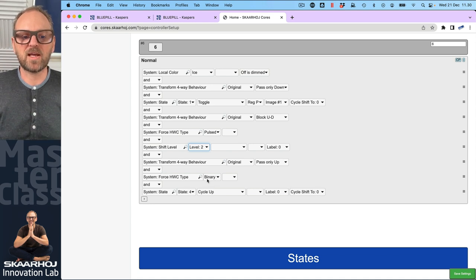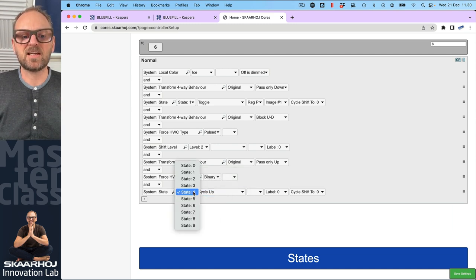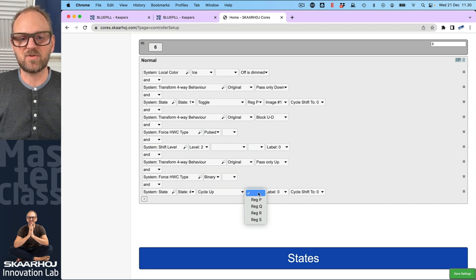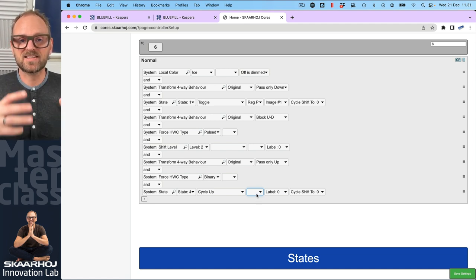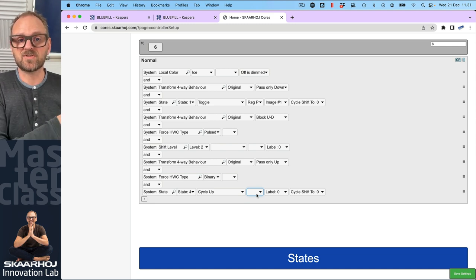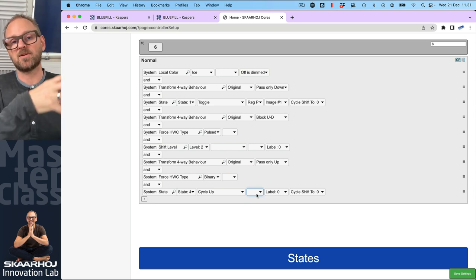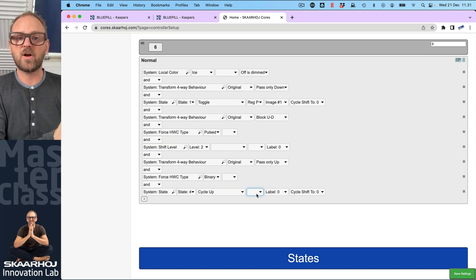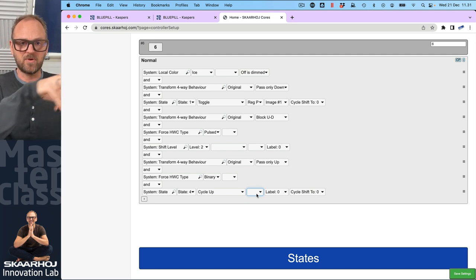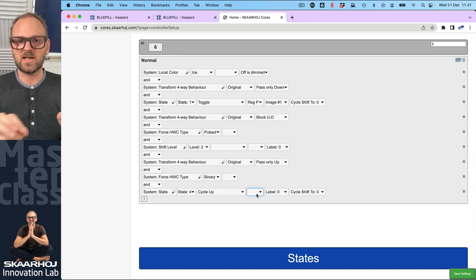Then comes another four-way behavior that passes only presses on the upper edge of the button, forcing the hardware component type back to binary, then feeding it into setting the state — cycling from zero up to four on the standard state register. Those registers are the same in a sense as the variables we create in Reactor. They are used for individual menus: a section for the camera selector, one for the encoders, but they're not freely defined like in Reactor.